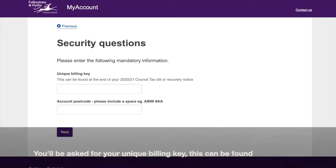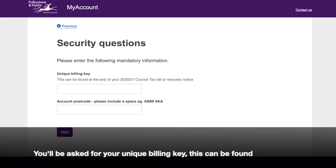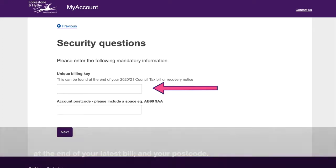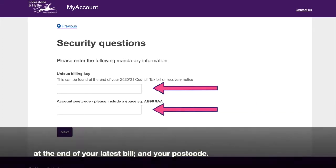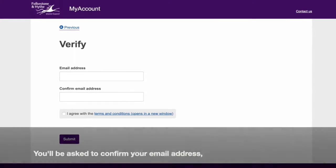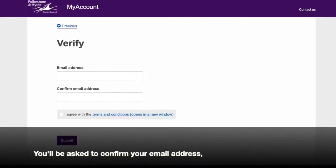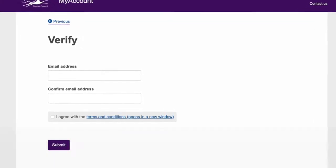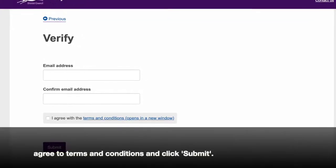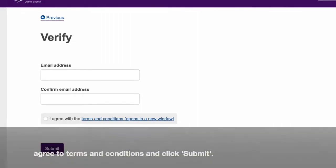You'll be asked for your unique billing key. This can be found at the end of your latest bill. And your postcode. You'll be asked to confirm your email address, agree to terms and conditions and click Submit.